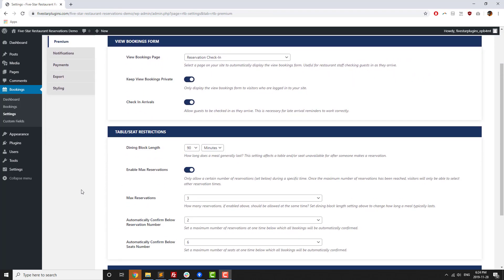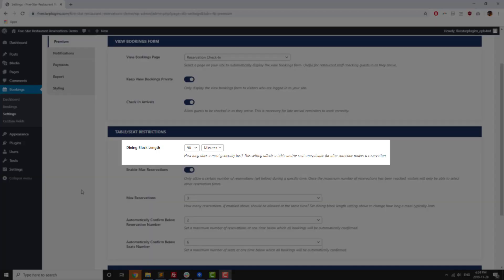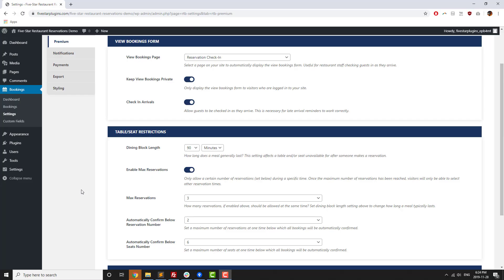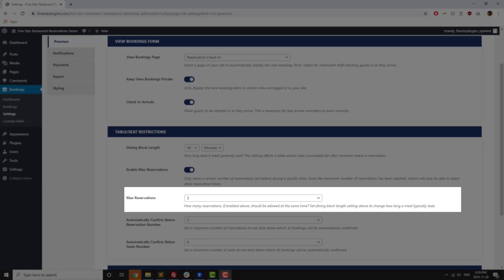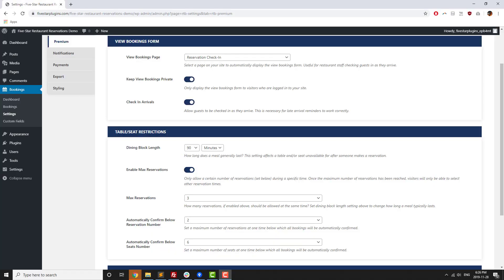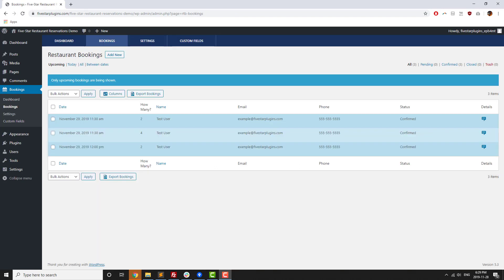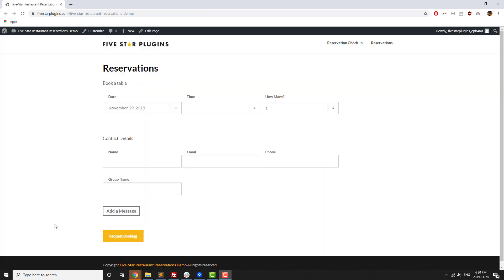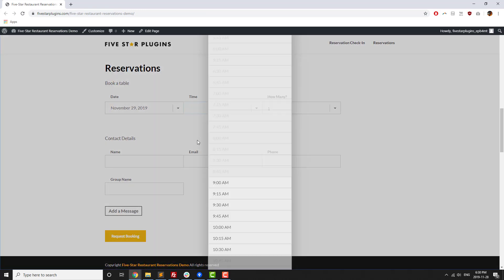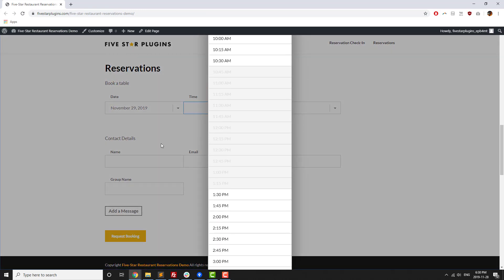Start by setting your reservation block length, which is the amount of time that a table is typically taken up by a reservation. After that you can set a maximum number of reservations that can be booked at once, taking overlap into account. For example, if you've got a block length of 90 minutes and a maximum of three reservations at once, if you've got two reservations at 11:30 and one at 12:00, no one else will be able to make a reservation between 10:30 and 1:00.